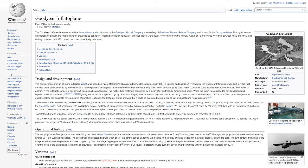Design and Development. The original concept of an all-fabric inflatable aircraft was based on Taylor McDaniel's inflatable rubber glider experiments in 1931. Designed and built in only 12 weeks, the Goodyear Inflatoplane was built in 1956 with the idea that it could be used by the military as a rescue plane to be dropped in a hardened container behind enemy lines. The 44-cubic-foot container could also be transported by truck, jeep, trailer, or aircraft.